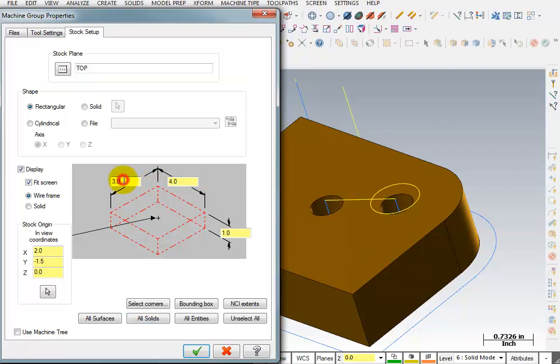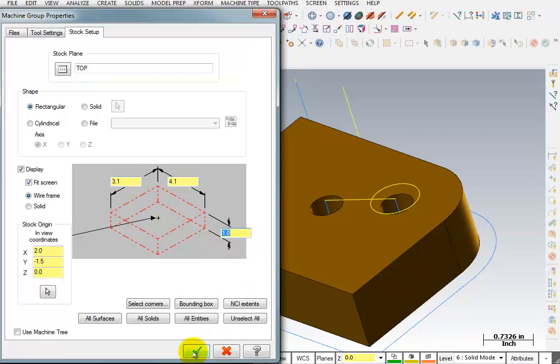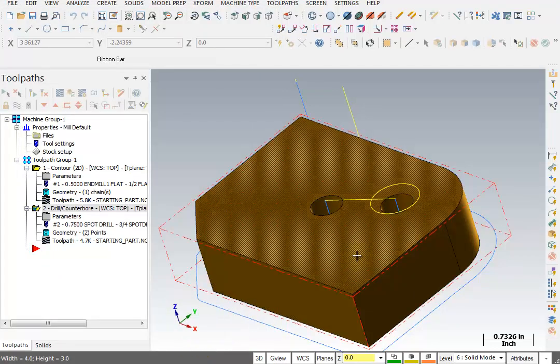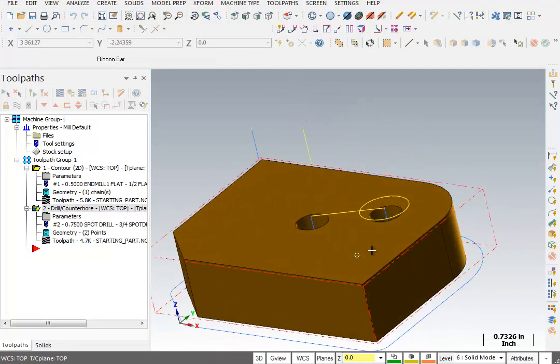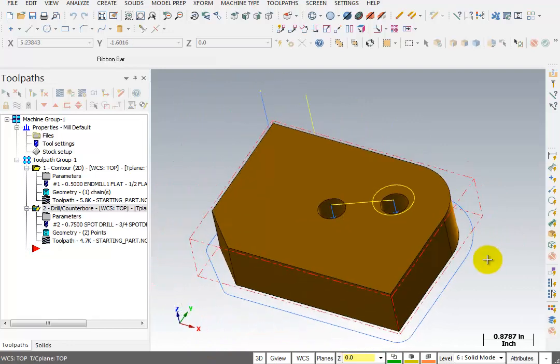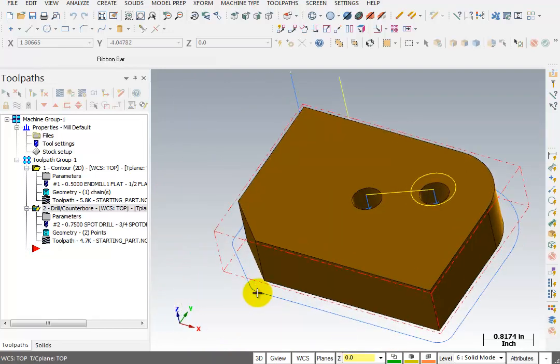Now if we wanted to leave a little extra stock on there so that we could see it rough and finish the part, I'm going to make it 4 inches 100 thousandths in X, and 3 inches 100 thousandths in Y. I'm going to leave the Z the way it is. We're going to OK this. And now we can see a stock block around our workpiece, and we can use that to verify what our toolpaths are going to look like.